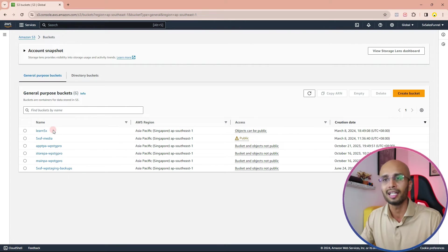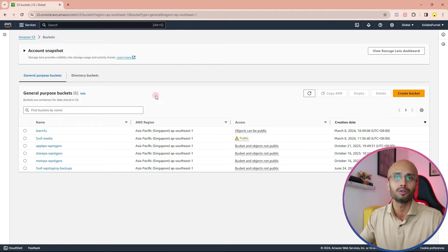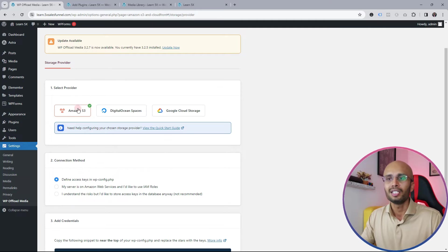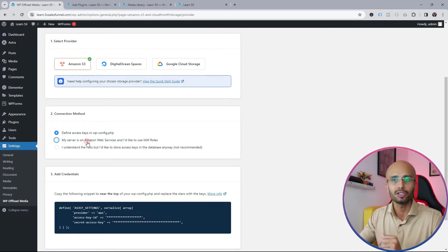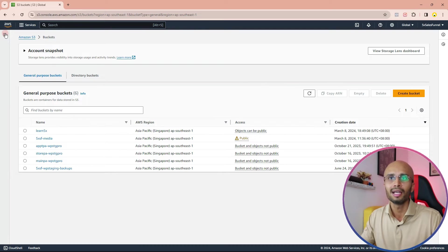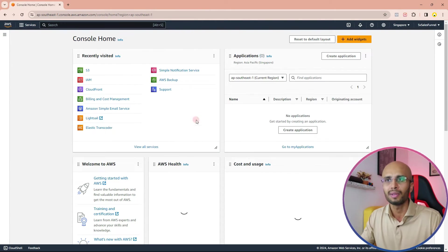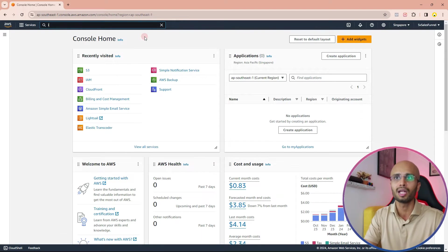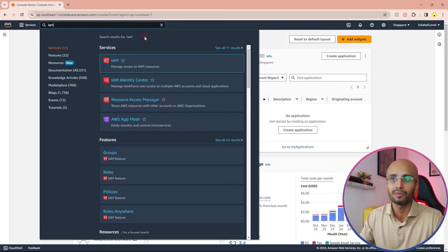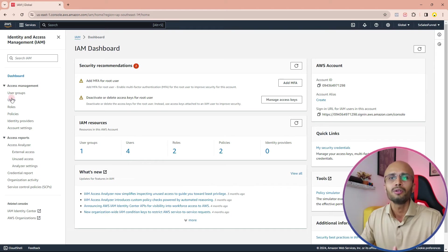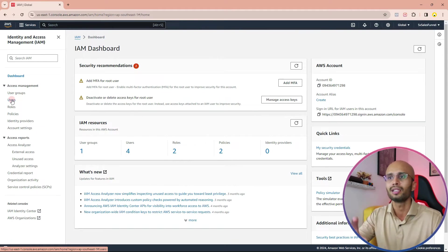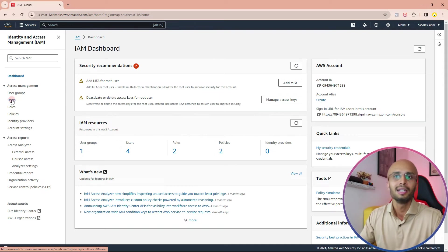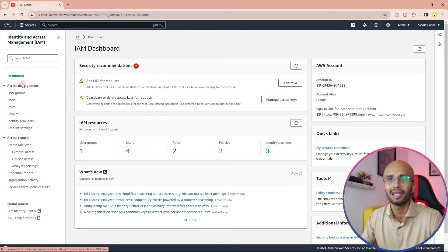Remember the bucket name 'learn5x' — we'll need it next. Now we're going to the WP Offload Media settings to set it up. We have Amazon S3 selected, and now we need to give WP Offload Media access to the bucket. Let's go back into AWS, click the AWS icon to go back to the console home, and search for IAM — Identity and Access Management. We're going to add a specific user for the WP Offload storage and give it access to control the bucket: uploading files, deleting files, pulling files down. Click on IAM, then click on Users.